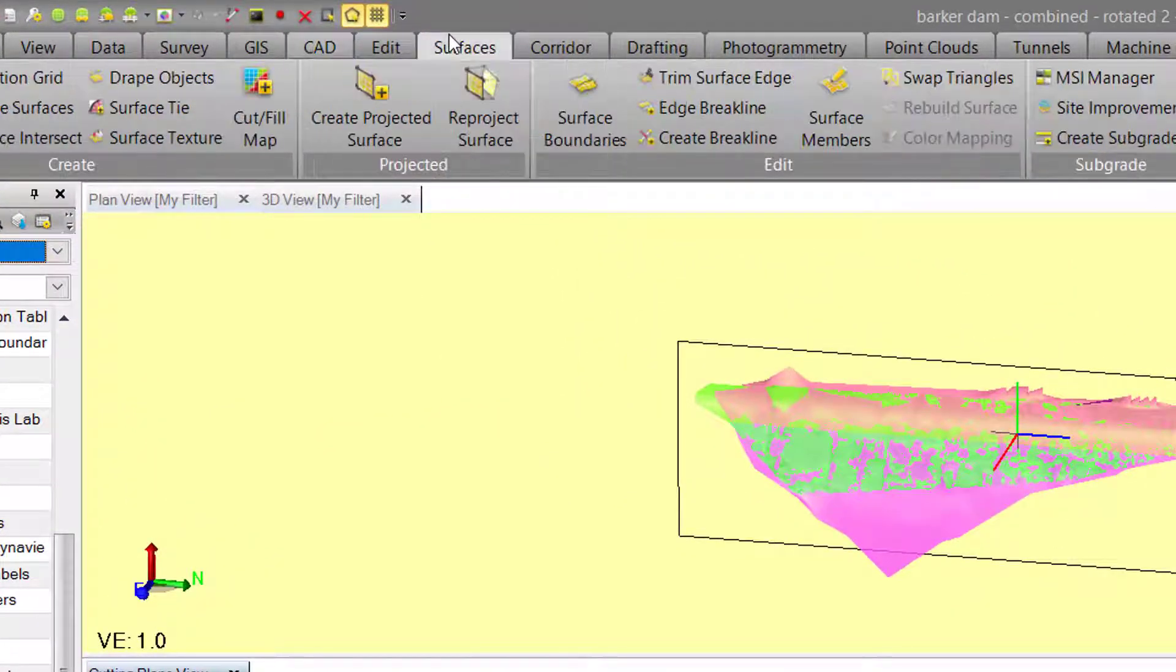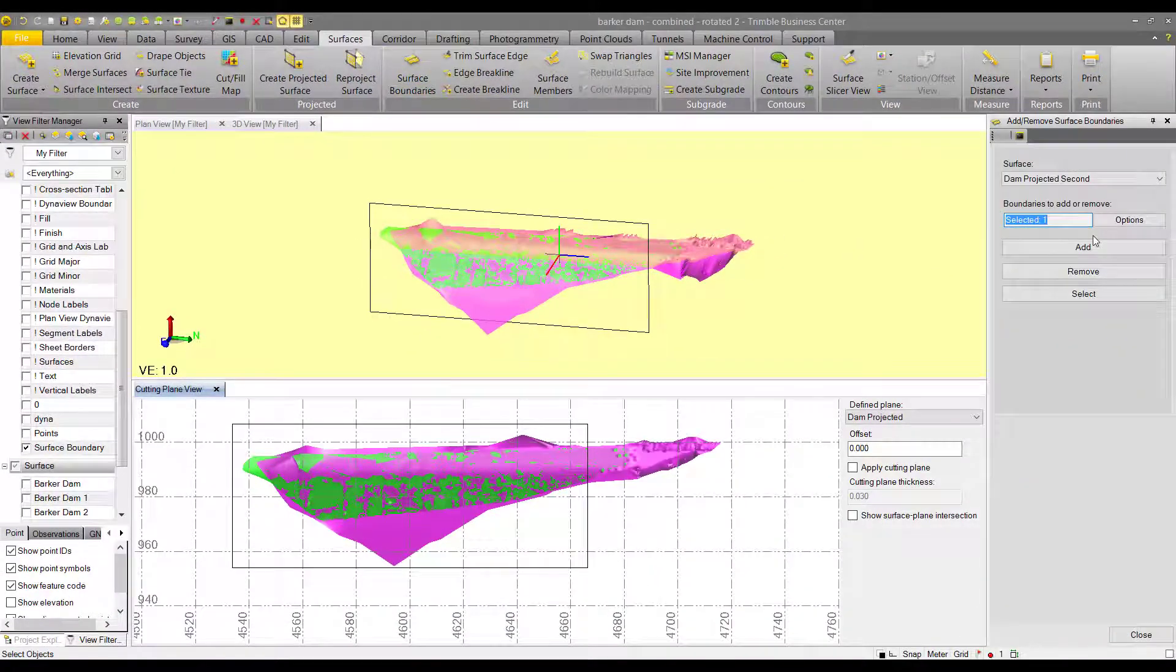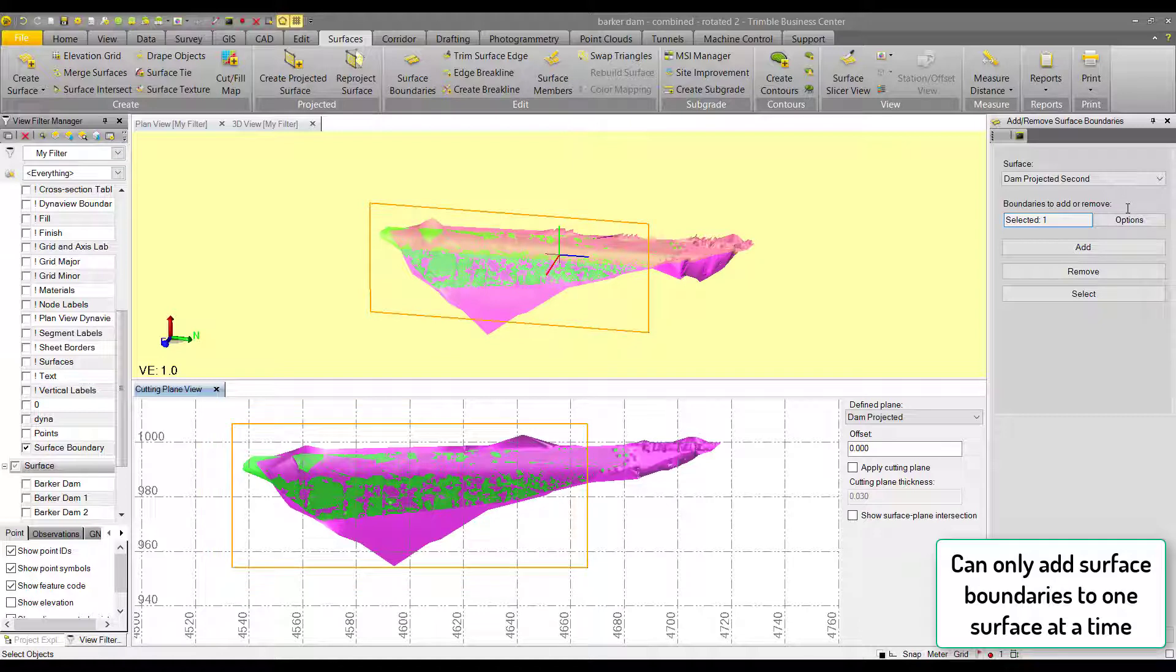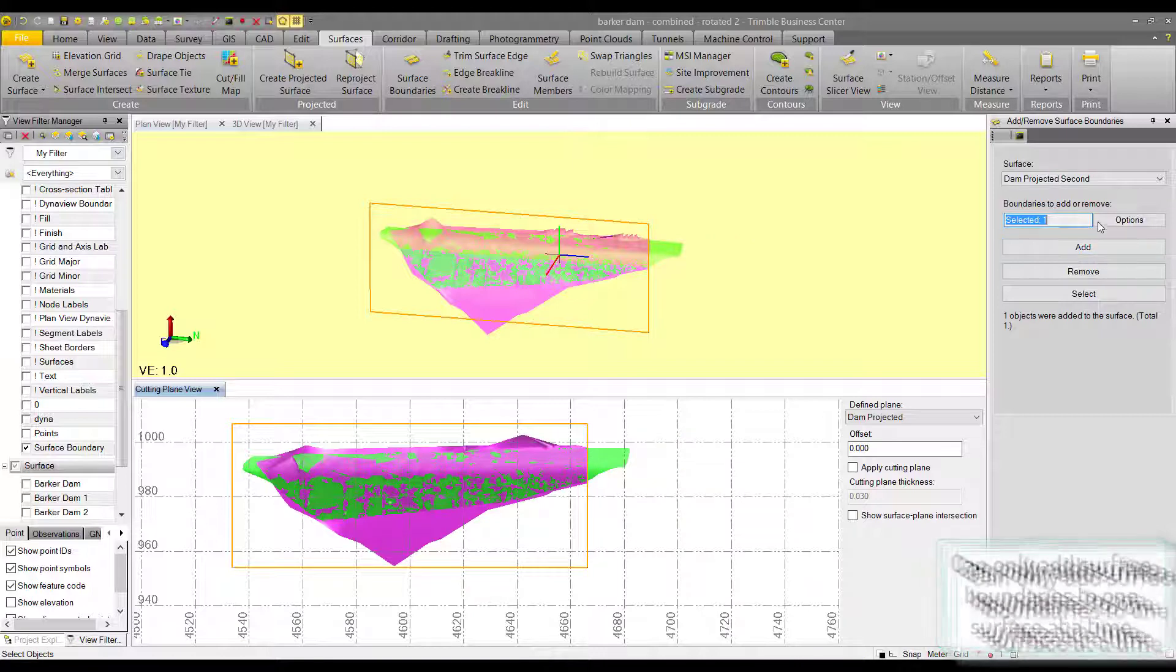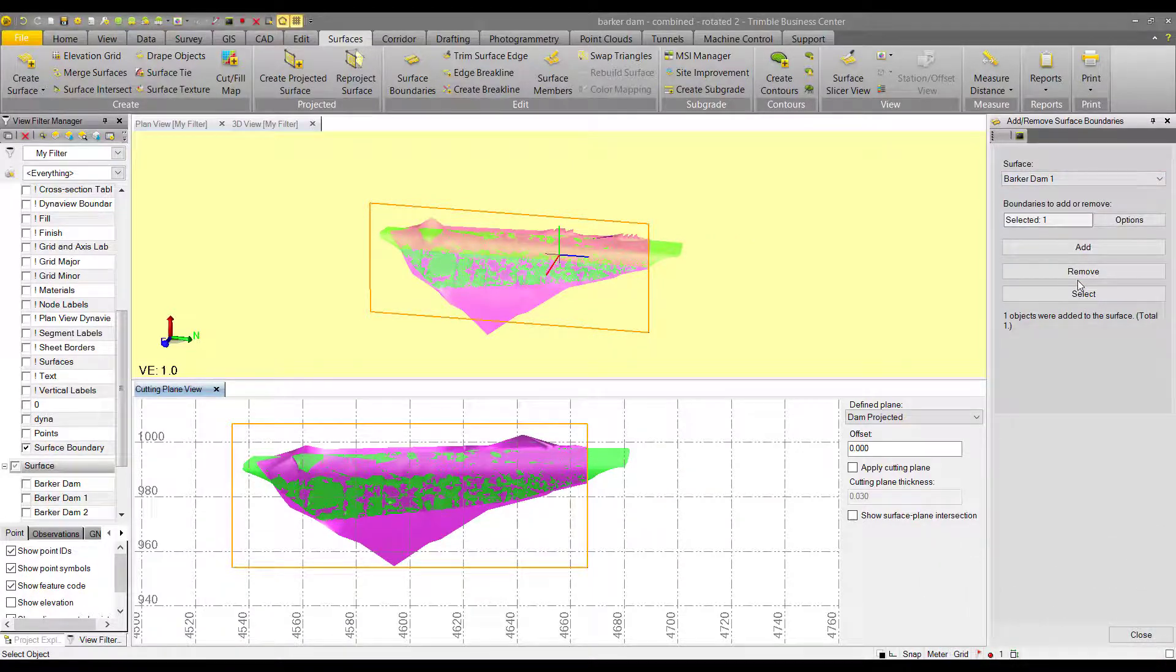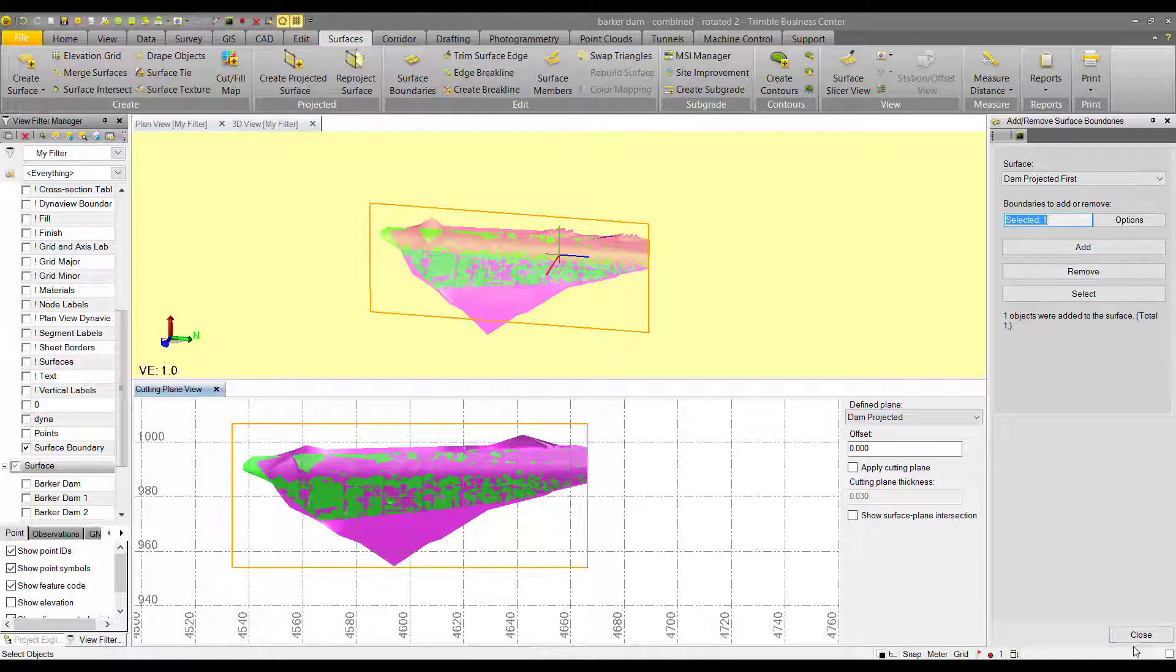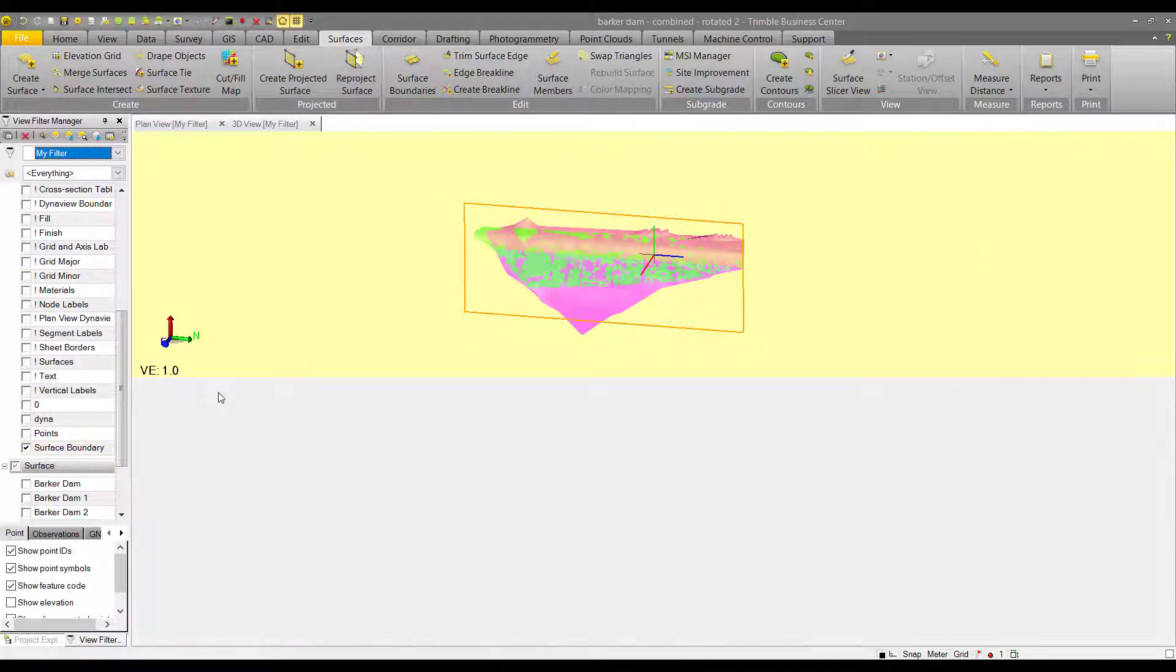We can go to surfaces in the surface tab, then go to surface boundaries. Here is where we can add this surface boundary to both of our projected surfaces so that we can cut out that noise. So we add it to the first and then the second. Now we've cropped our surfaces, which will make it easier to view for our cut fill map.